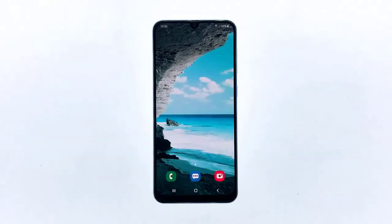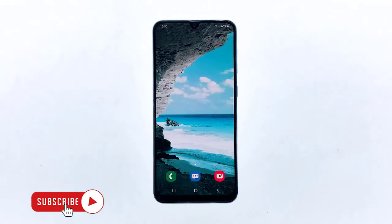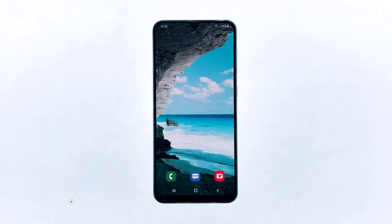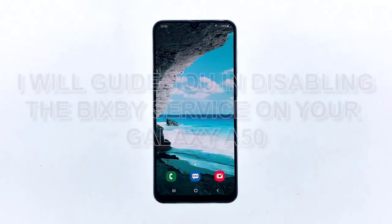Samsung promised that its voice assistant Bixby can be very useful, but after months of using its devices I found it to be of no use at all. So it's better to just disable it, as it keeps opening up due to accidental key presses. In this video I will guide you in disabling the Bixby service on your Galaxy device.